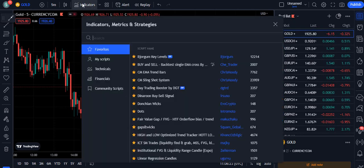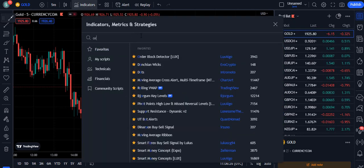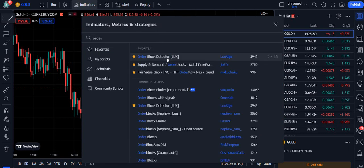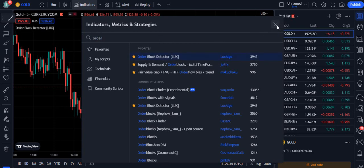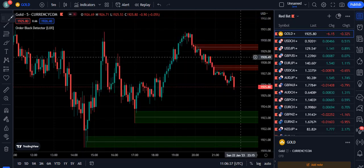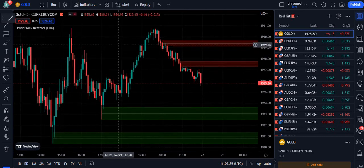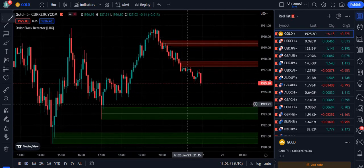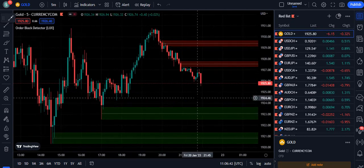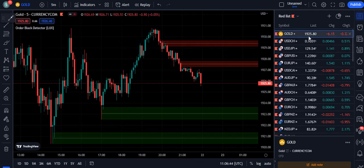Now we are going towards the strategy. We are going to use a couple of indicators. The first indicator is called Order Block Detector and it is by Lux Algo. When you attach this indicator on your screen, it basically draws the order blocks on your screen like this. Right now I am on the gold 5-minute chart.